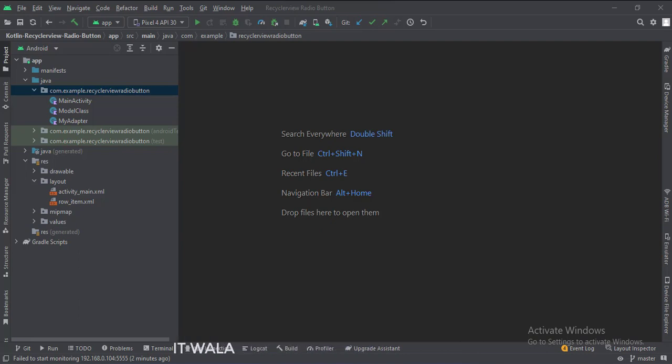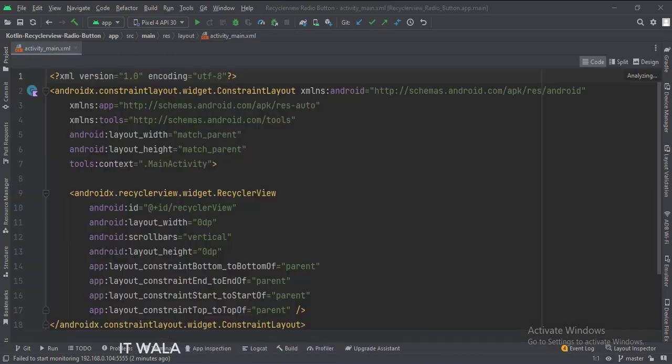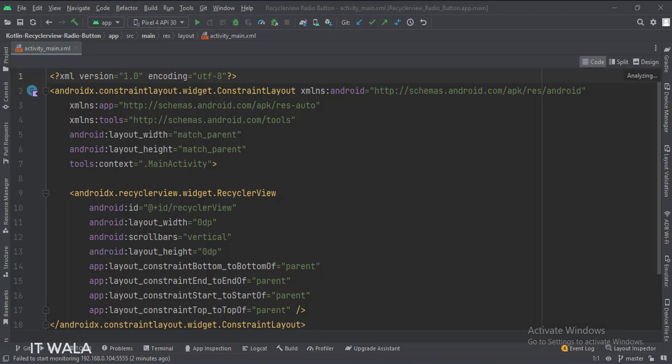Let's see the UI. In the activity_main.xml file, we have a RecyclerView inside a ConstraintLayout.